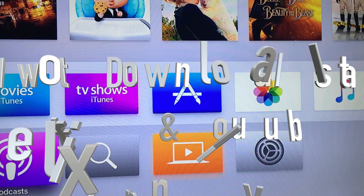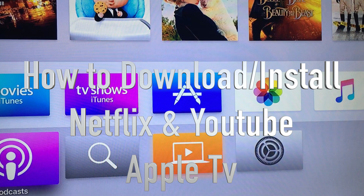Hey guys, on today's video I want to teach you how to download Netflix, Crave, and other apps for your Apple TV.